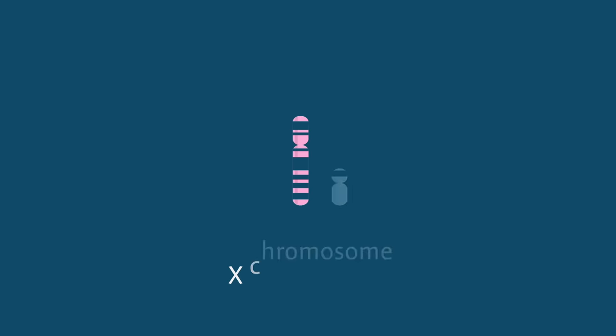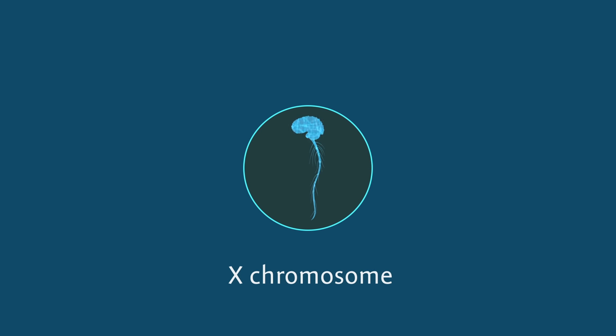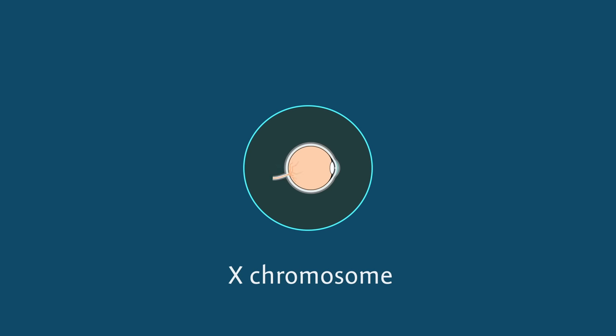The X chromosome, on the other hand, contains important genes for things other than sex determination or reproduction, like nervous system development, skeletal muscle function, and the receptors in the eyes that detect green light.